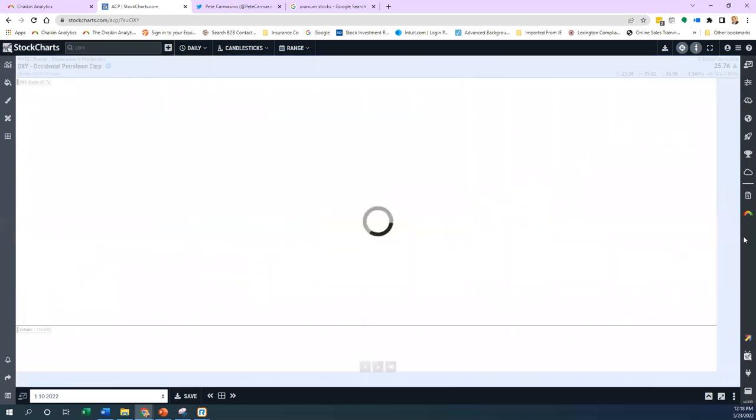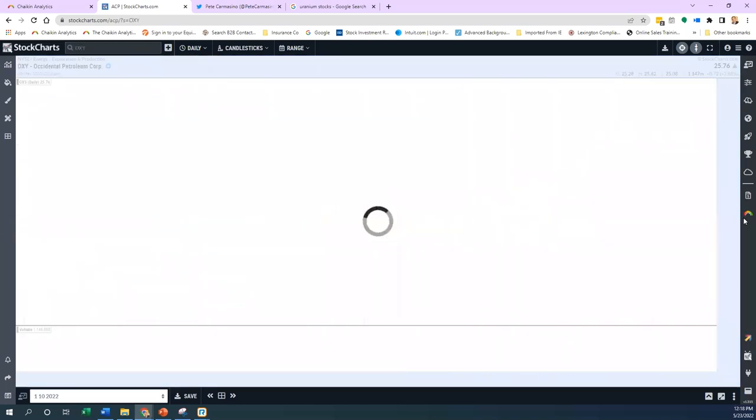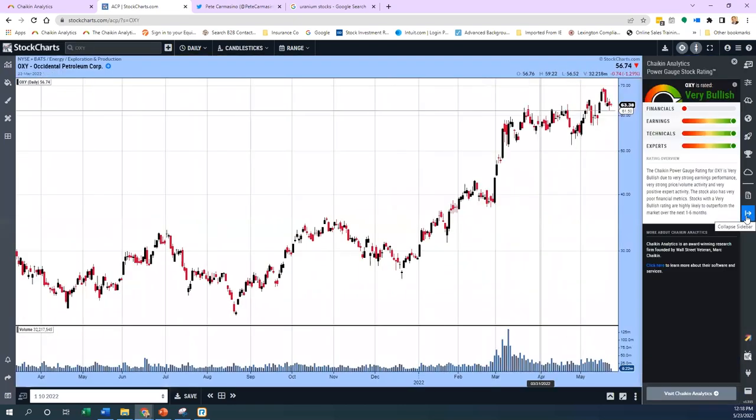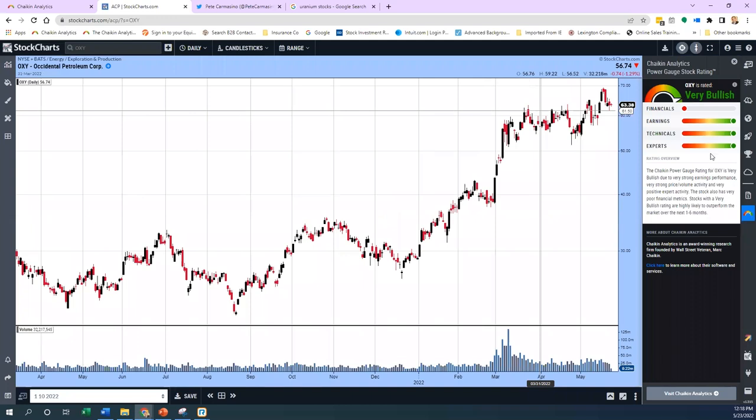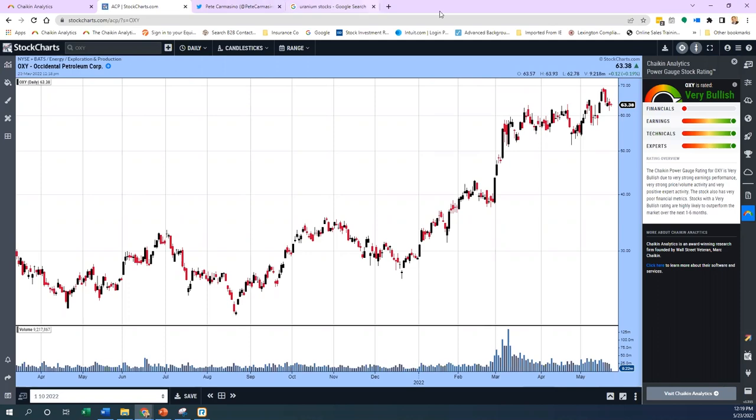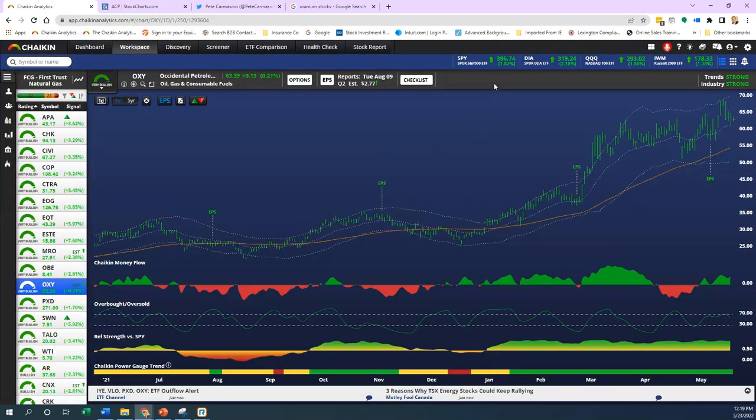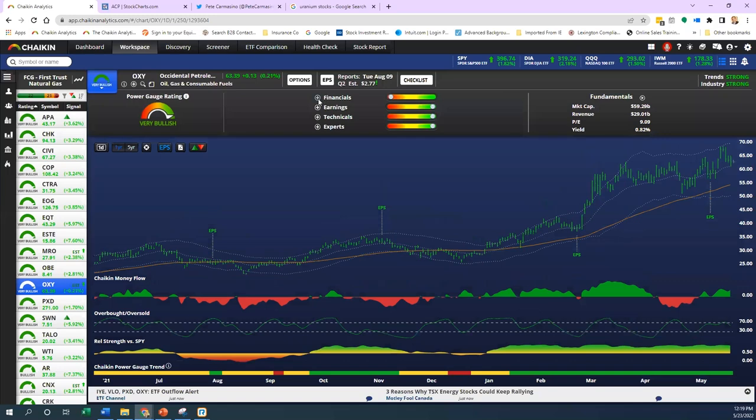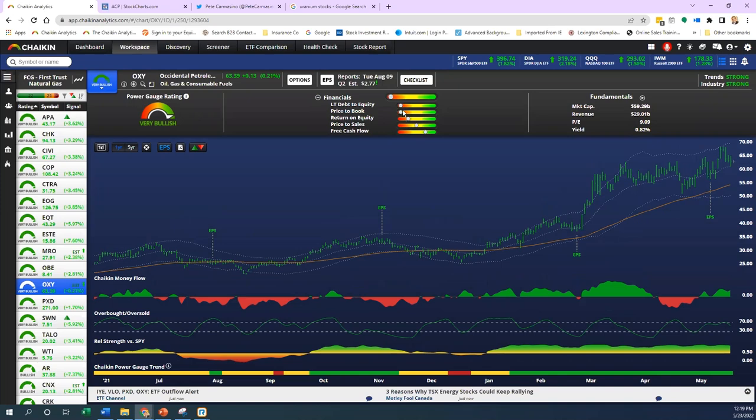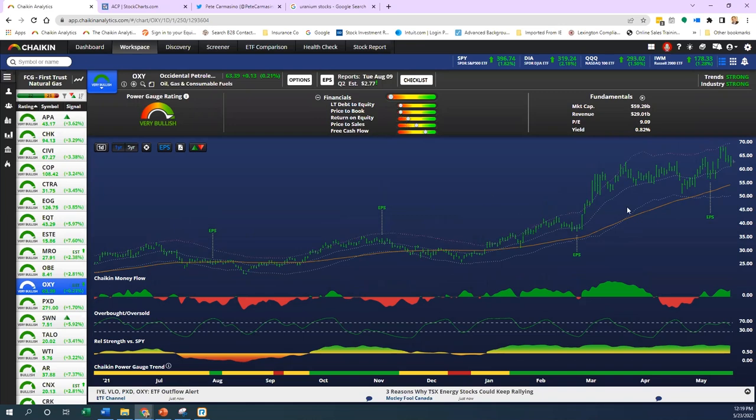If we pull up the power gauge you can see everything is pinned. The financials are showing bearish because in that section we use price to book and price to sales. Price to book is pushing it toward the negative side. Long-term debt to equity—we know oil and gas exploration is a very capital-intensive business, but look at the cash flow. There's plenty of cash flow to support the debt.